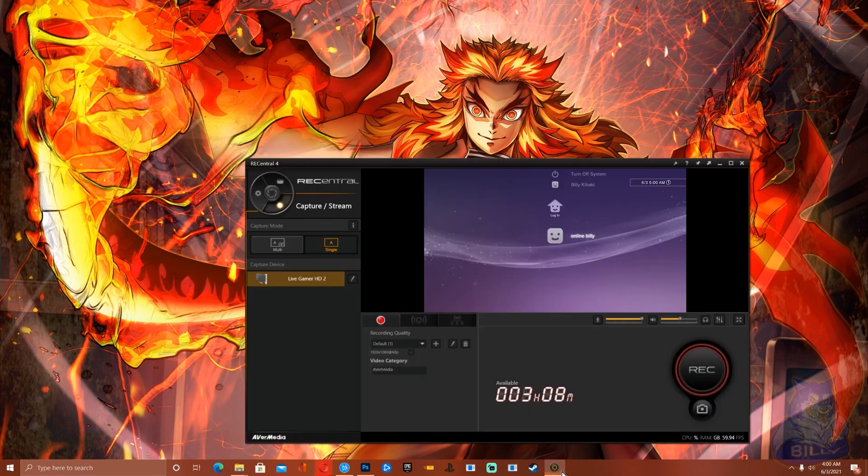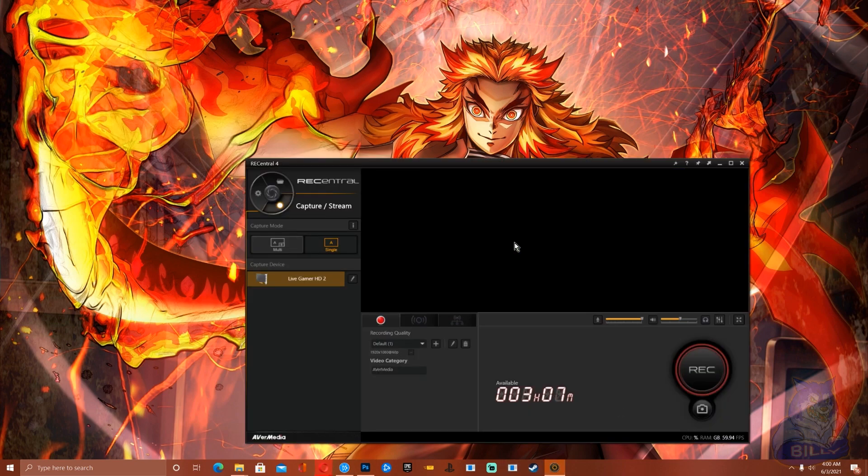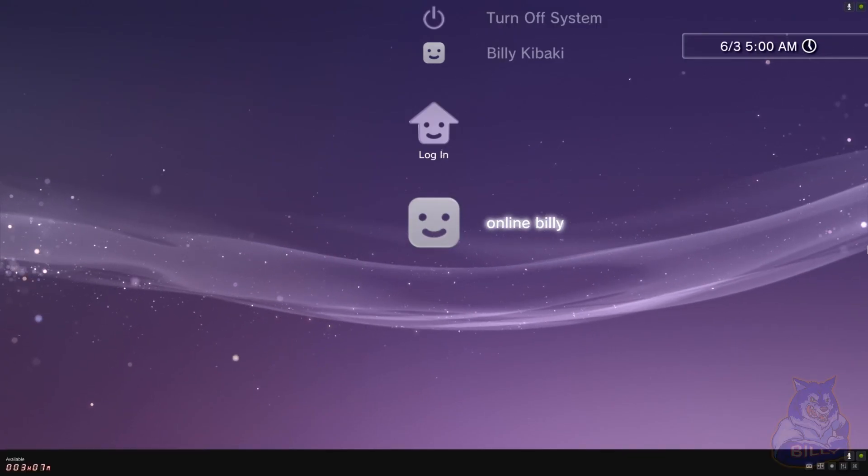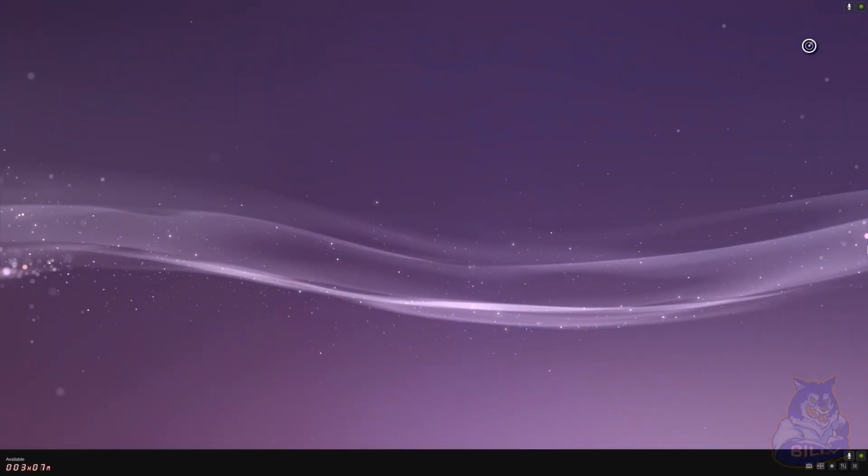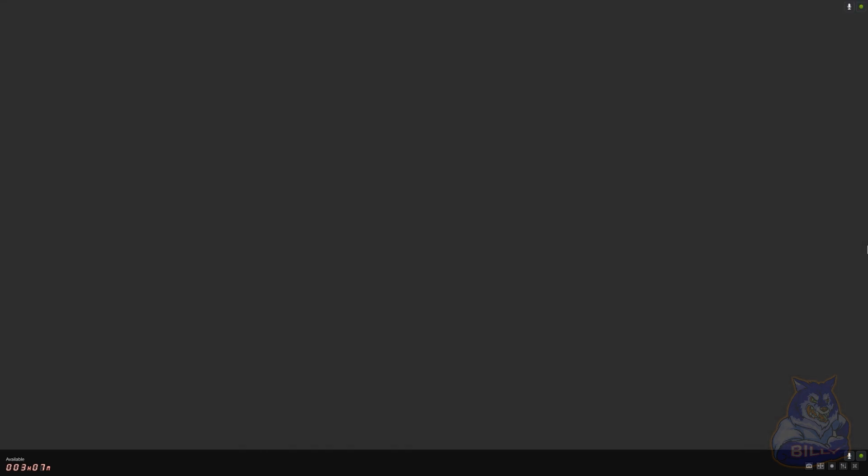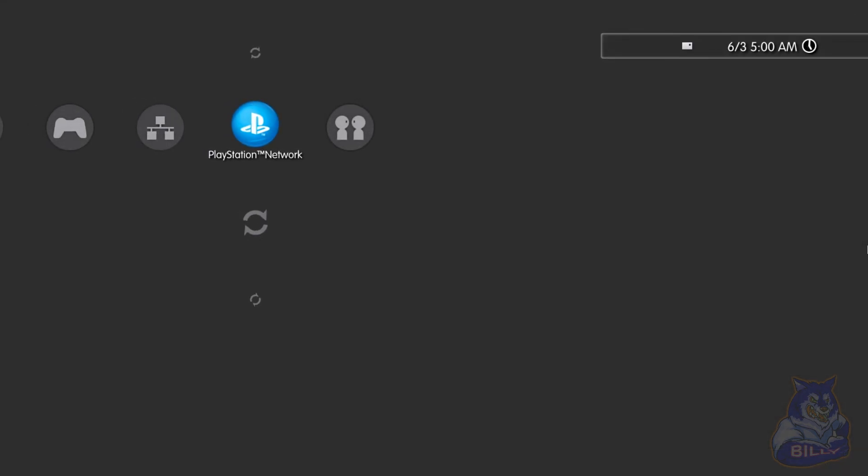Right here I'm just going to show you my PS3 and show you that my current firmware is 4.87. There it is.